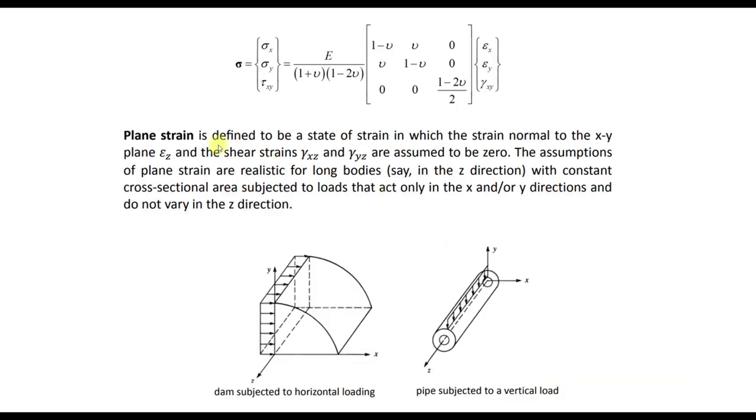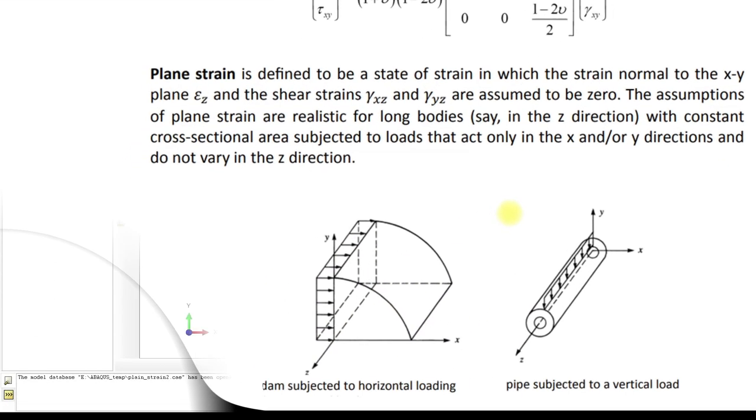Here you can see a more detailed definition of the plane strain state, and here are some examples. For example, a pipe subjected to a vertical load or a dam subjected to a horizontal load. Now let's go to Abaqus.